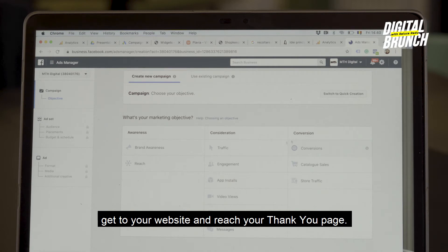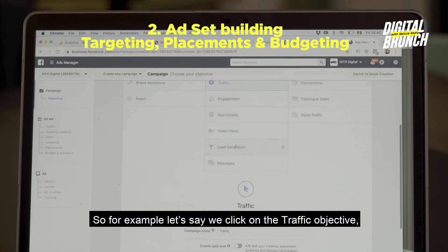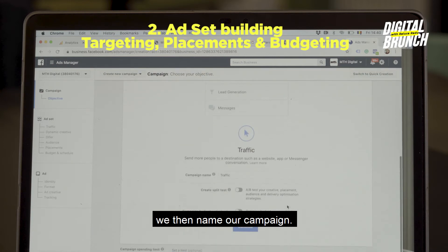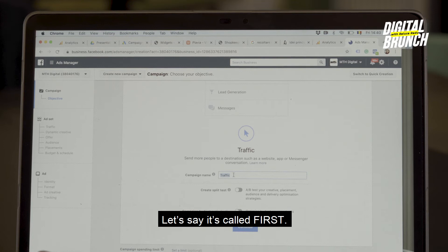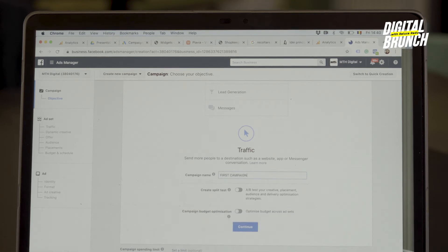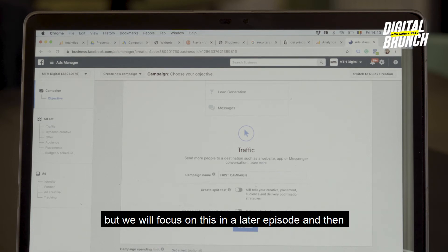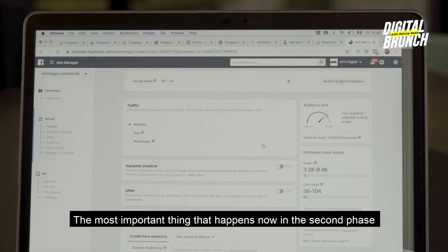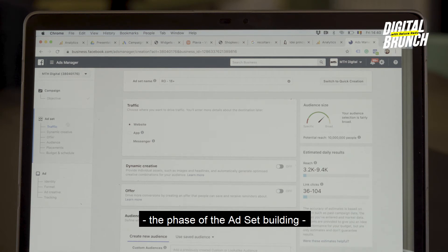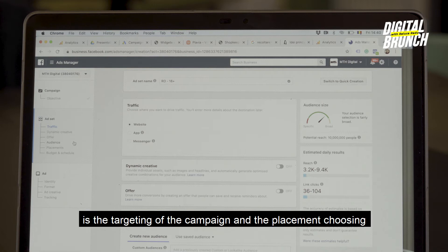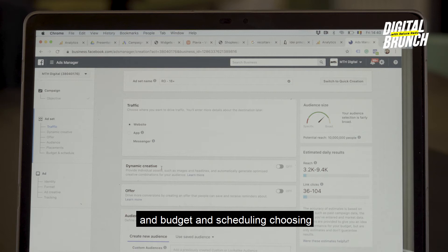Let's say we click on the Traffic objective — we then name our campaign, let's say it's called 'First.' We can create a split test and test our creative or something else, but we'll focus on that in a later episode. The most important thing in the second phase — the ad set building phase — is the targeting of the campaign, placement choosing, and budget and scheduling.